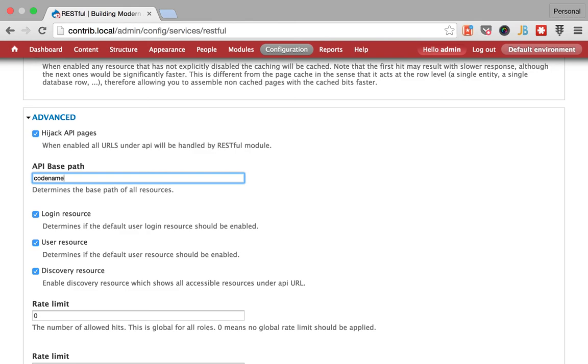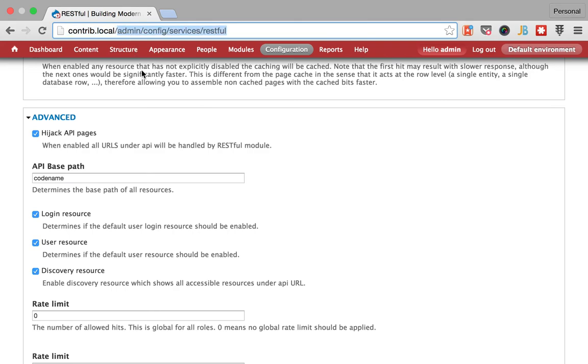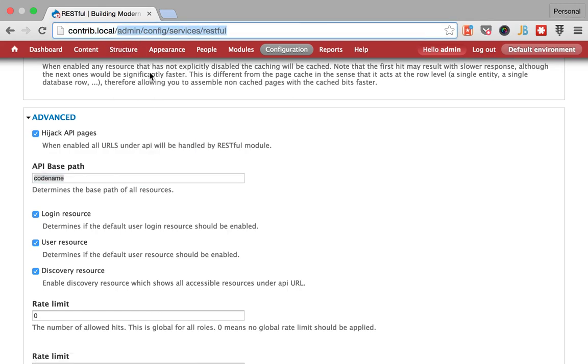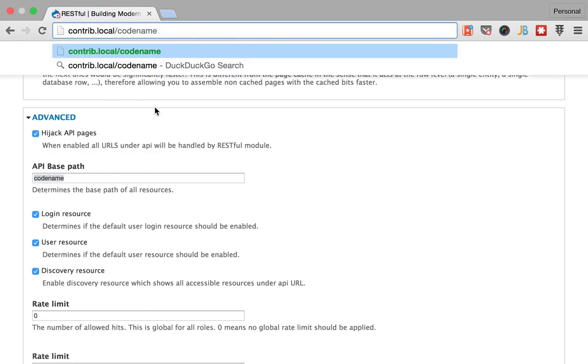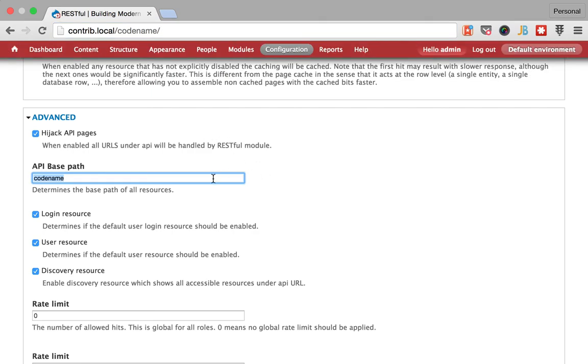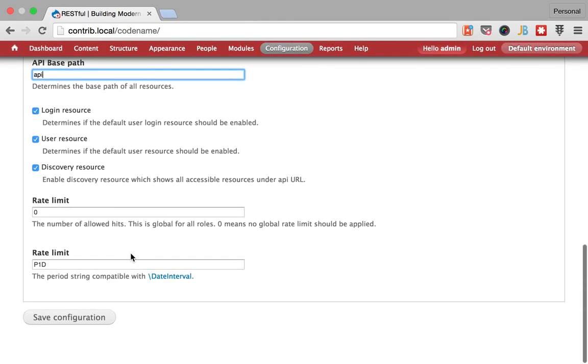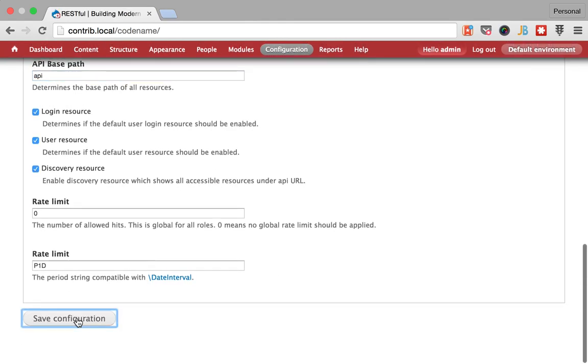And every API URL will be your domain then whatever modification you have for your URL and then code name and then your API resource lives under here. So yep I'm going to leave it in API and save this.